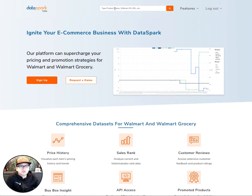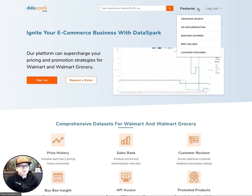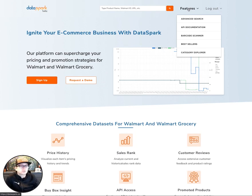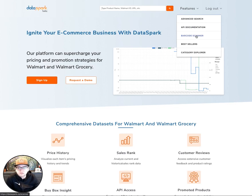From here, you can search for an individual product up top. You can navigate to one of the different views by hovering over the menu right here that says Features in the top right. If you are on site at a store or you're sourcing products while you're out and about with your mobile device, you can get to the barcode scanner, which is a new feature from this Features menu right here.